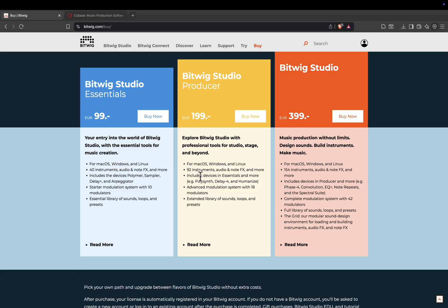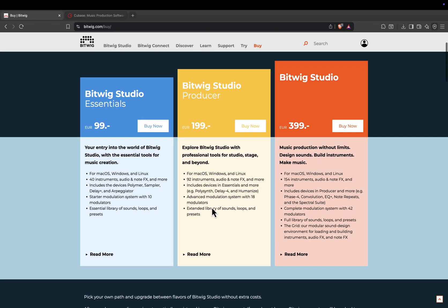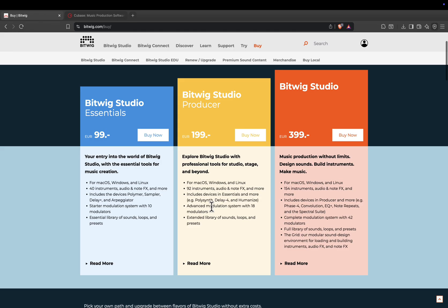Producer, 199 euros, or about 219 US dollars. This version adds more instruments, more effects, and expands modulation to 18 modulators.